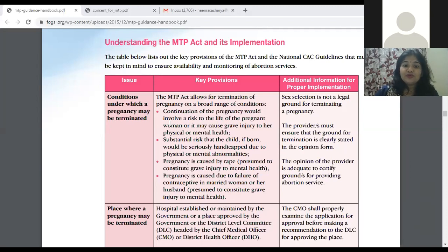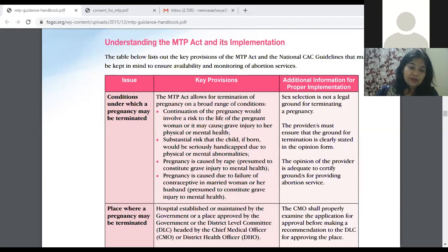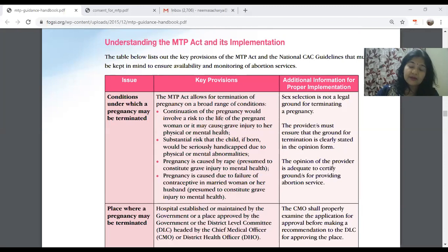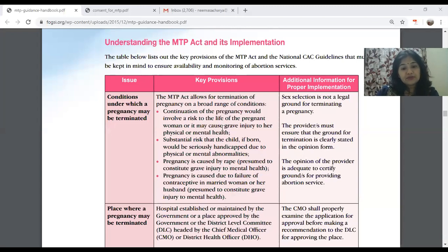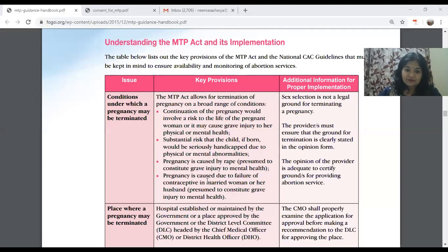One valid condition is that continuation of pregnancy would involve risk to the life of the pregnant woman or cause grave injury to her physical and mental health — for example, severe anemia, hyperemesis with ketoacidosis, uncontrolled diabetes, heart disease of NYHA Grade 3 or 4, or if she is a minor whose mental health will be affected. Another condition is substantial risk that the child born would be seriously handicapped due to physical and mental abnormalities.